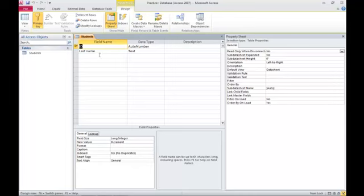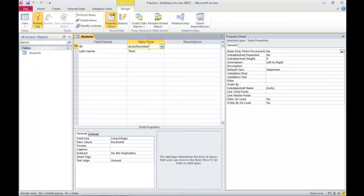Every table should have a primary key that uniquely identifies each record. The auto-numbered data type is a convenient way of having access take care of the unique numbering system. And I'd like you to use that from time to time as appropriate.